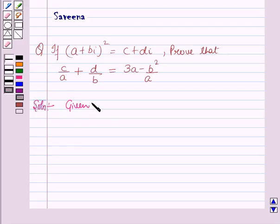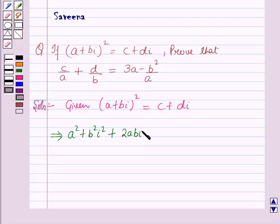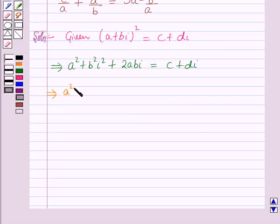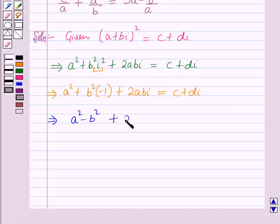It is given that A plus B iota whole square is equal to C plus D iota. This implies A square plus B square iota square plus 2AB iota is equal to C plus D iota. Since iota square is minus 1, this further implies A square minus B square plus 2AB iota is equal to C plus D iota.